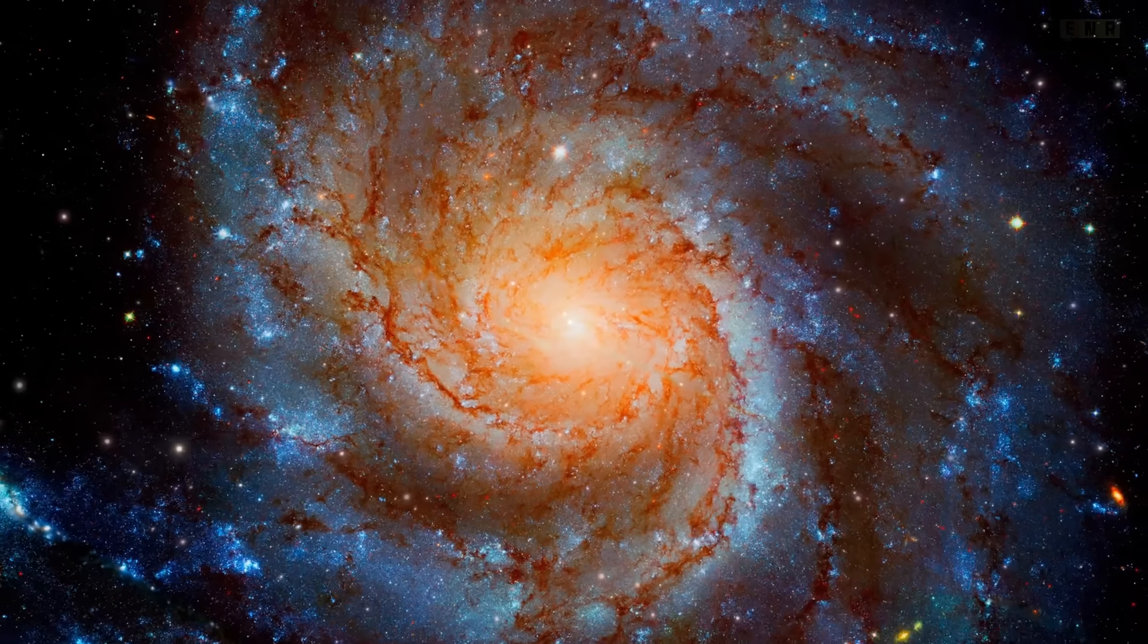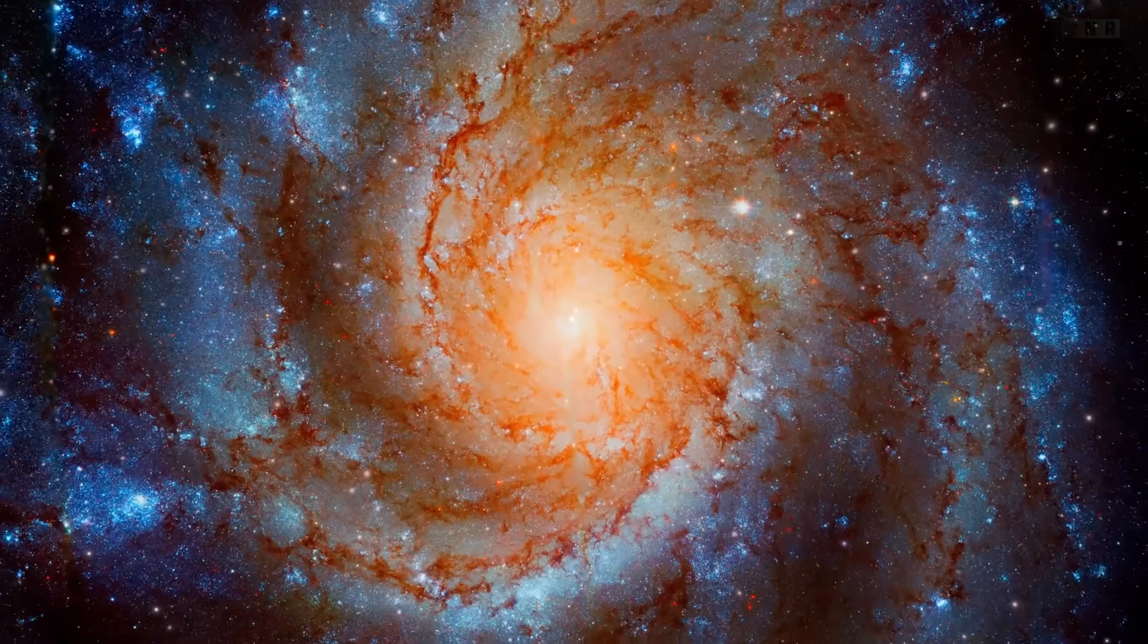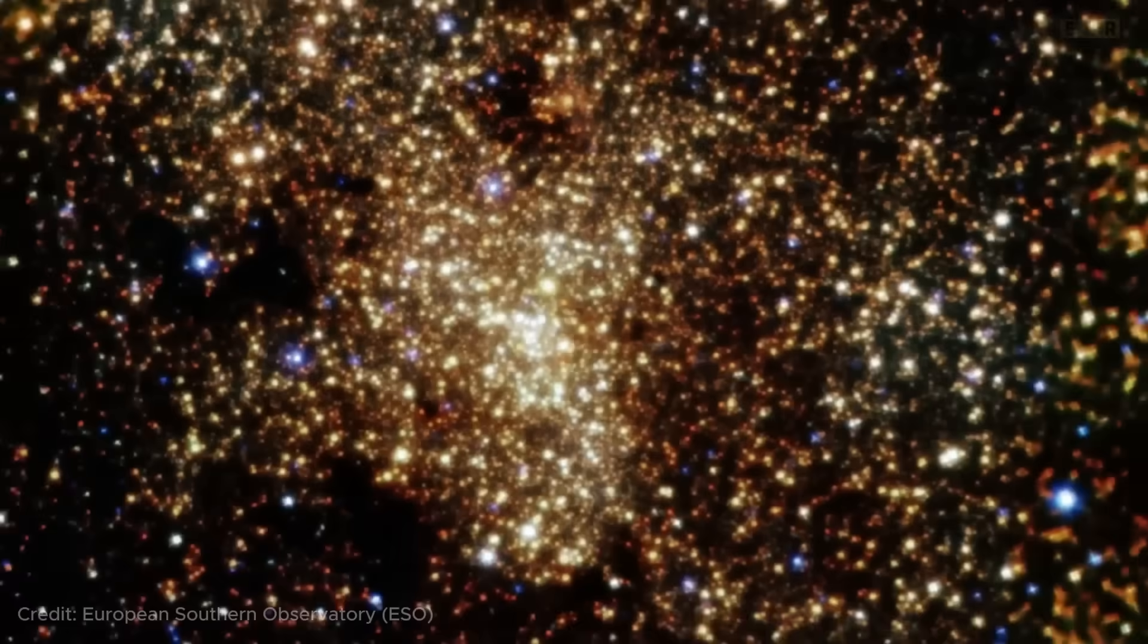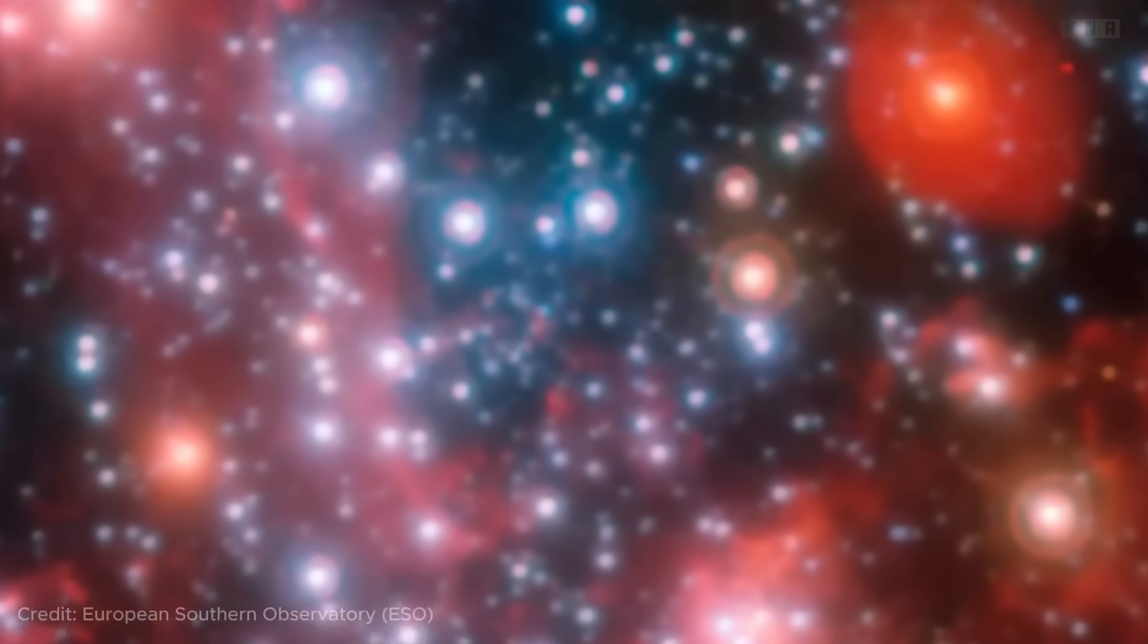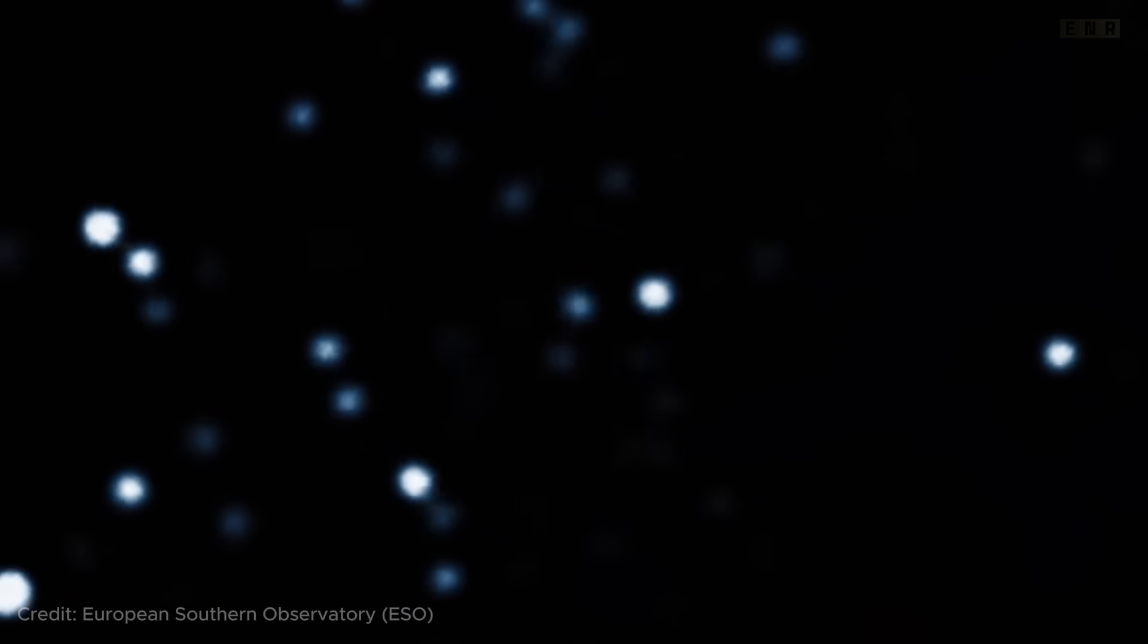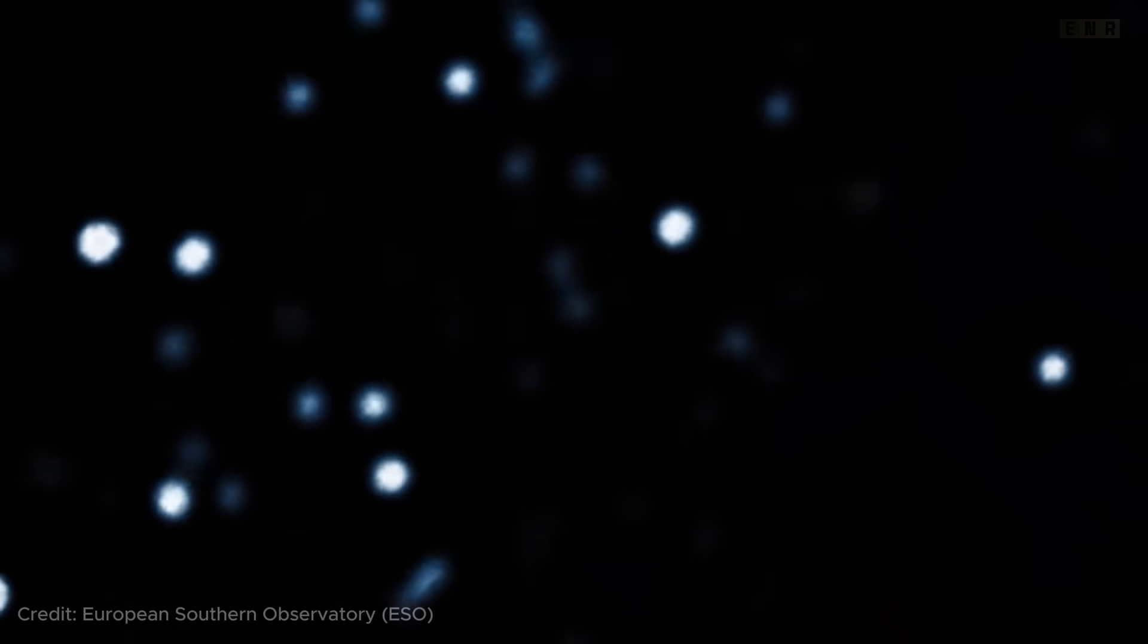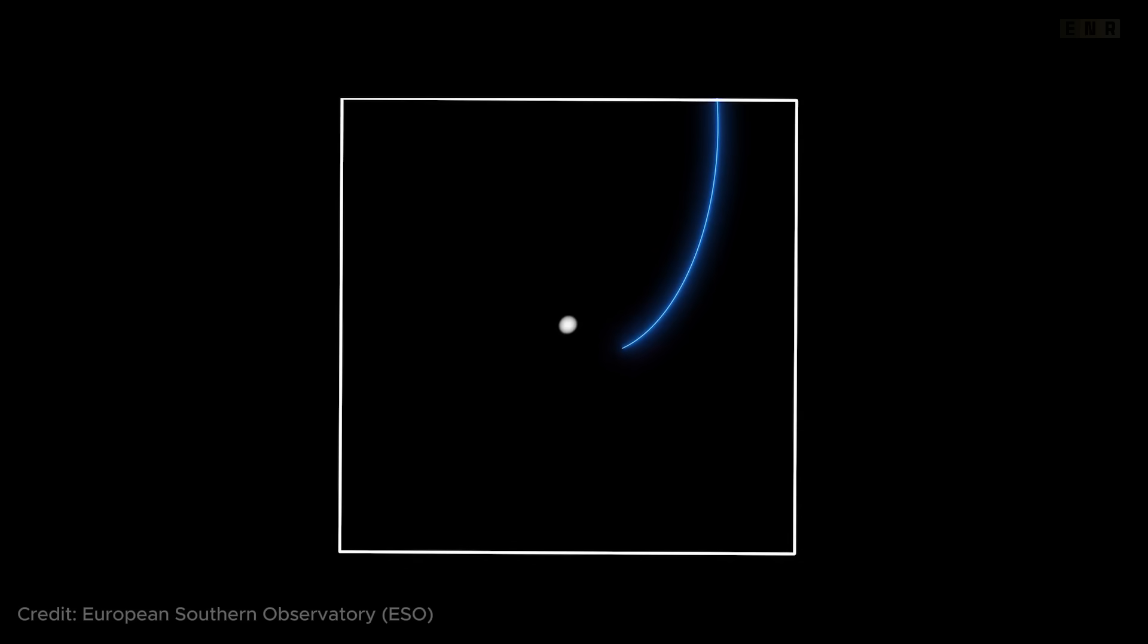Sagittarius A. At the center of our Milky Way galaxy lies Sagittarius A, a supermassive black hole with about 4 million times the mass of the Sun. Its presence was deduced from the orbits of stars at the galactic center, with their speeds and paths suggesting an extremely massive invisible object. Sagittarius A offers a closer look at the dynamics of black holes at the centers of galaxies and their interactions with nearby stars and gas.